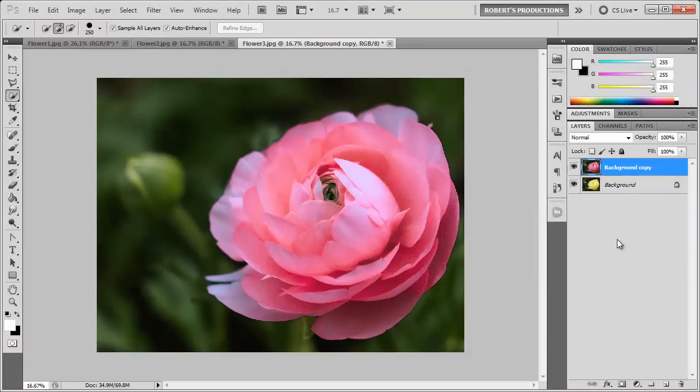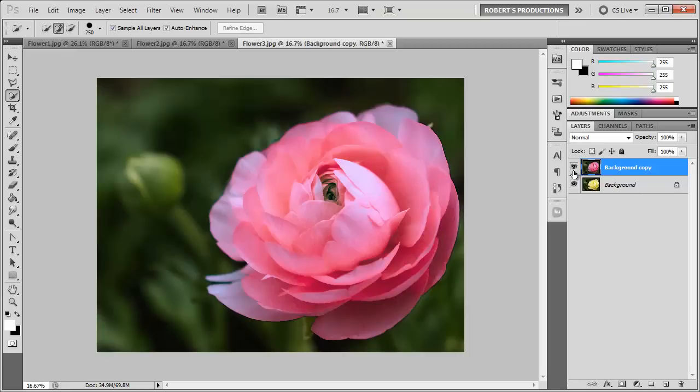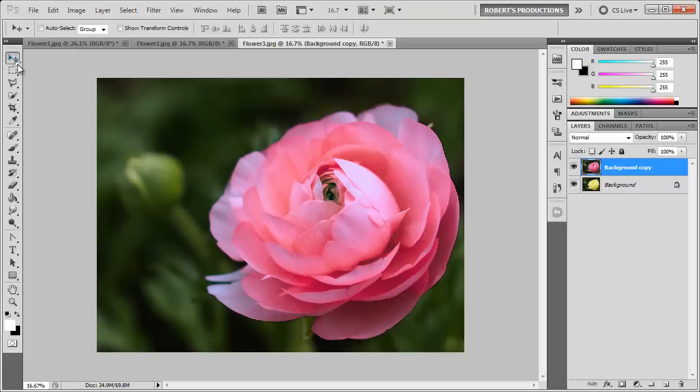So this flower is probably not meant to be this color, it was just one of those flowers that wanted to be different. So there you have it, it doesn't always have to be flowers.